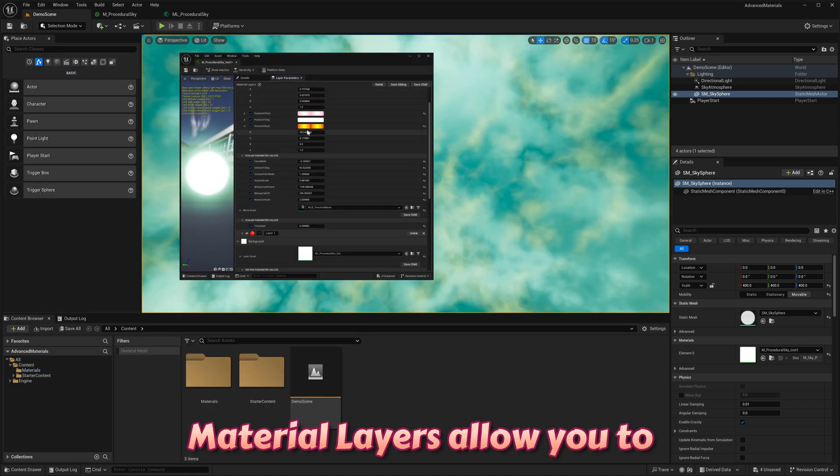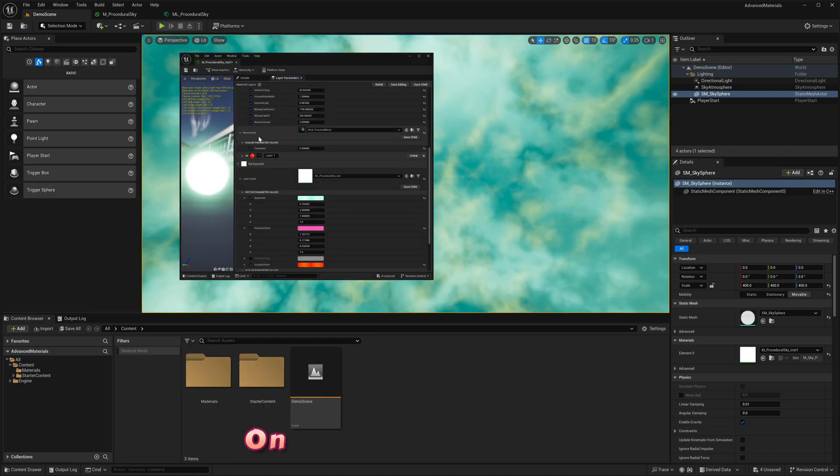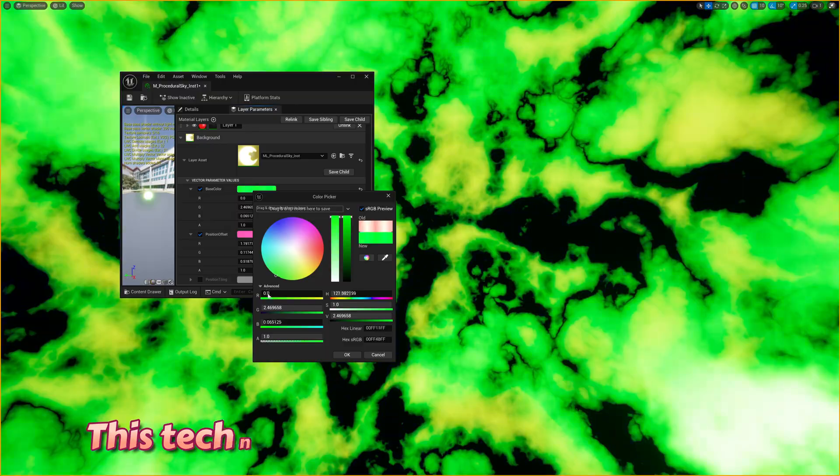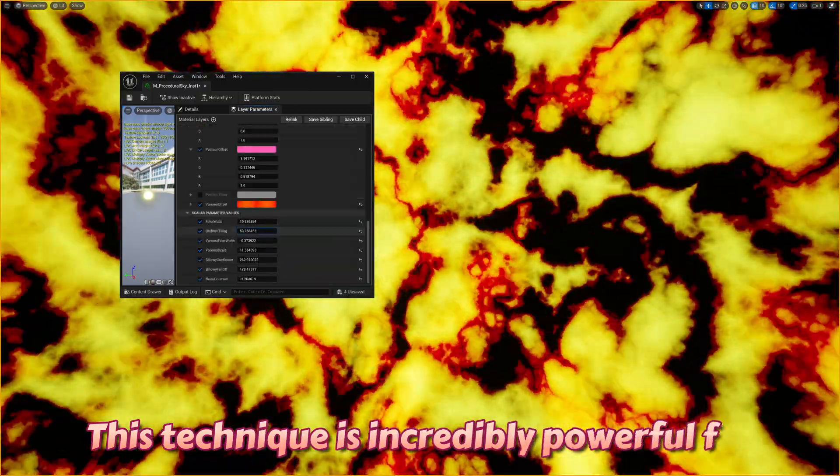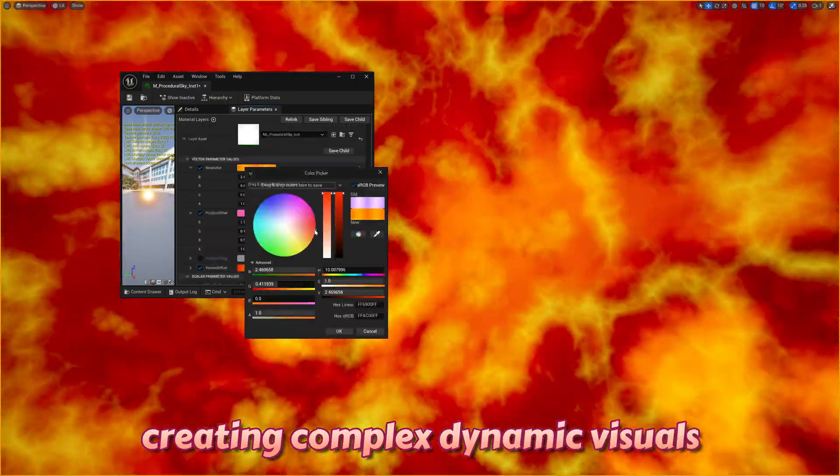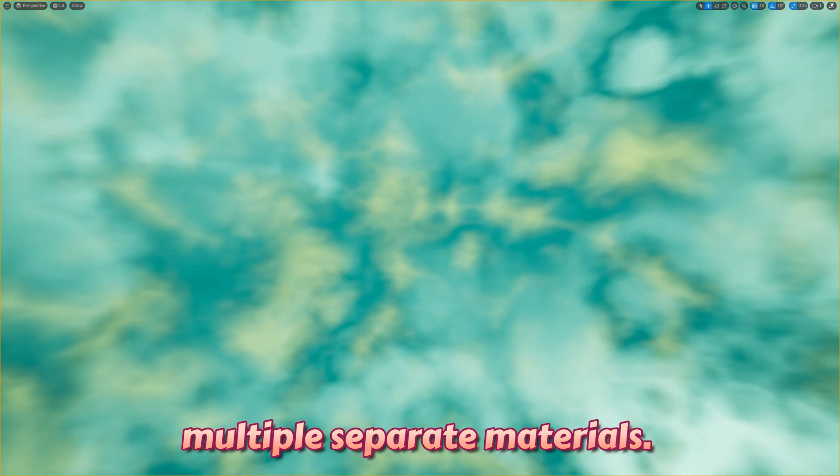Material layers allow you to stack multiple materials on top of each other. This technique is incredibly powerful for creating complex dynamic visuals without the need for multiple separate materials.